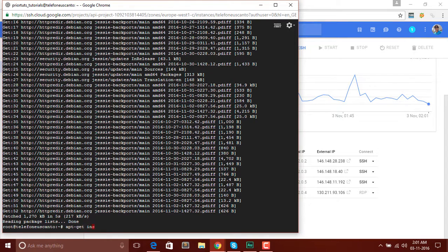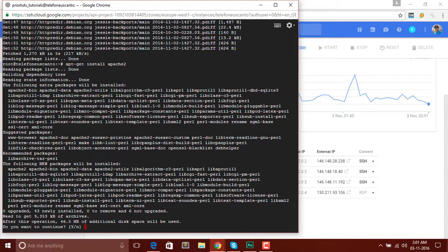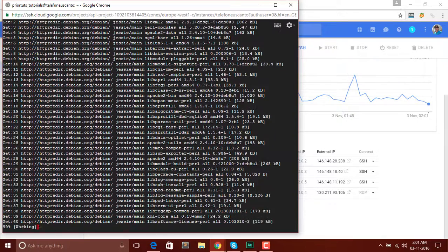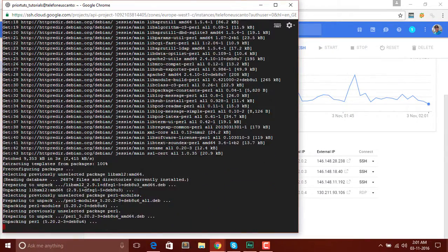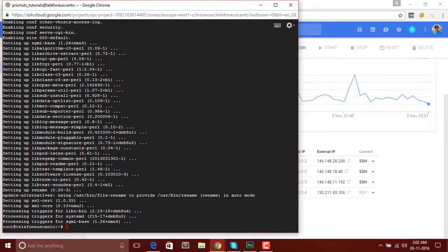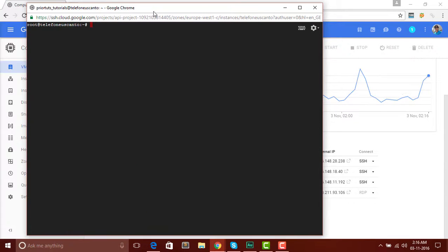Now it's time to install Apache. To install Apache, run this command: apt-get install apache2. We will use apache2 and hit Enter. It will ask you: after this operation 46.5 megabytes of additional disk space will be used — do you want to continue? Enter Y for yes and hit Enter. Now our Apache is installed.